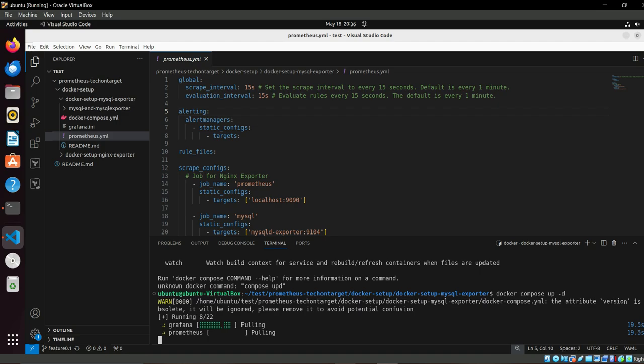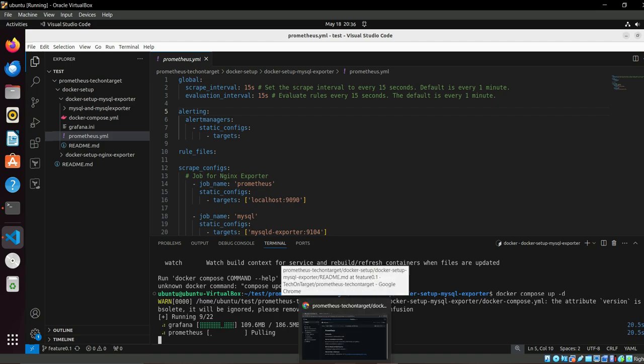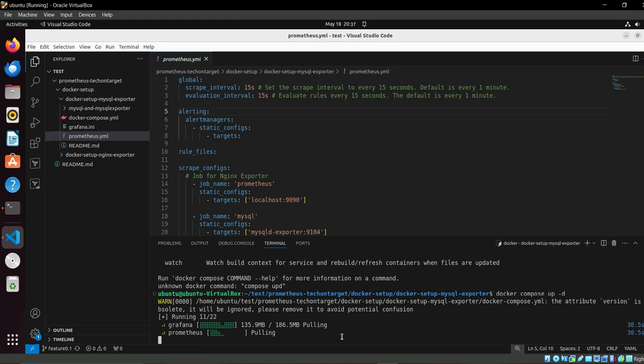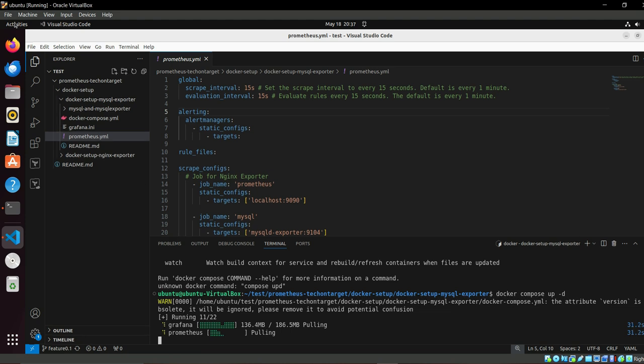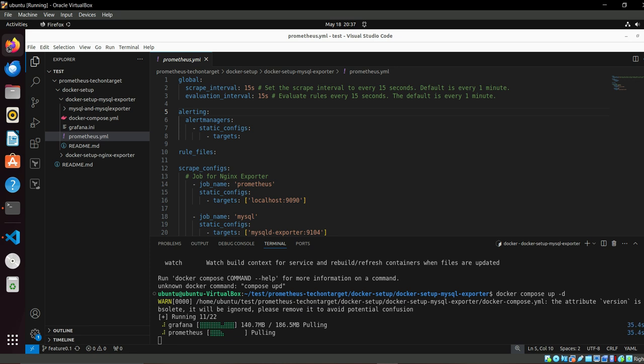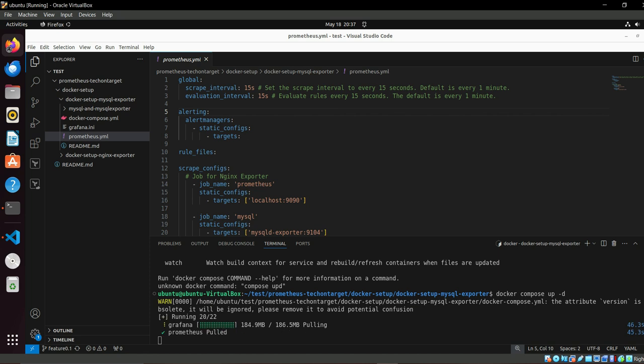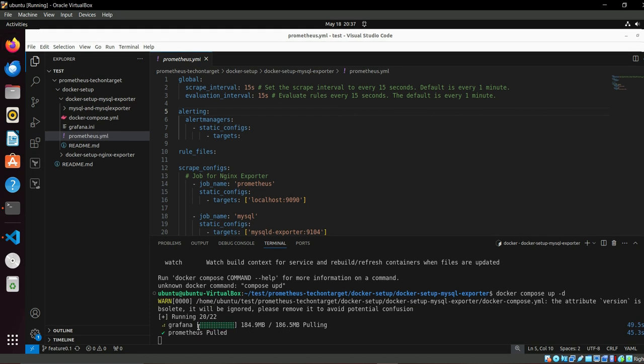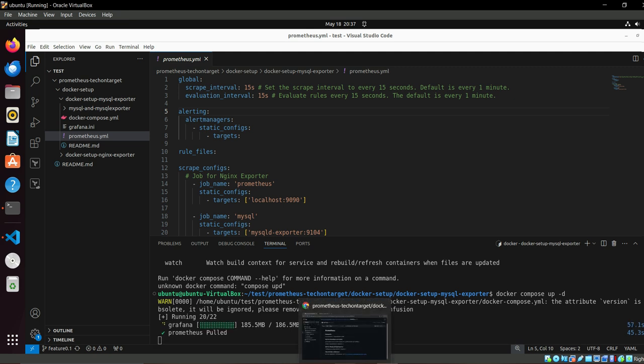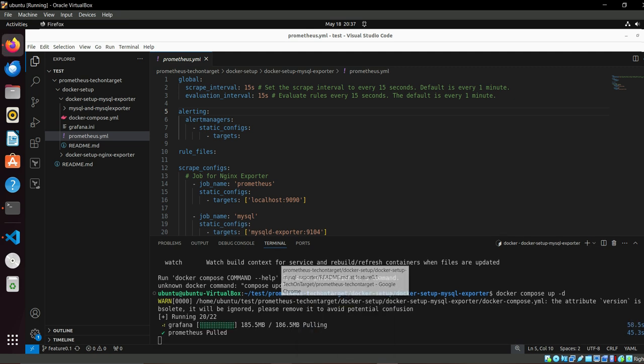It will pull the Grafana image, Prometheus image, and make it work. Till now it's running. We will go back to the readme and then we will go to MySQL and start it, and then we can view the same on the open browser. Prometheus is bold, Grafana is in progress.